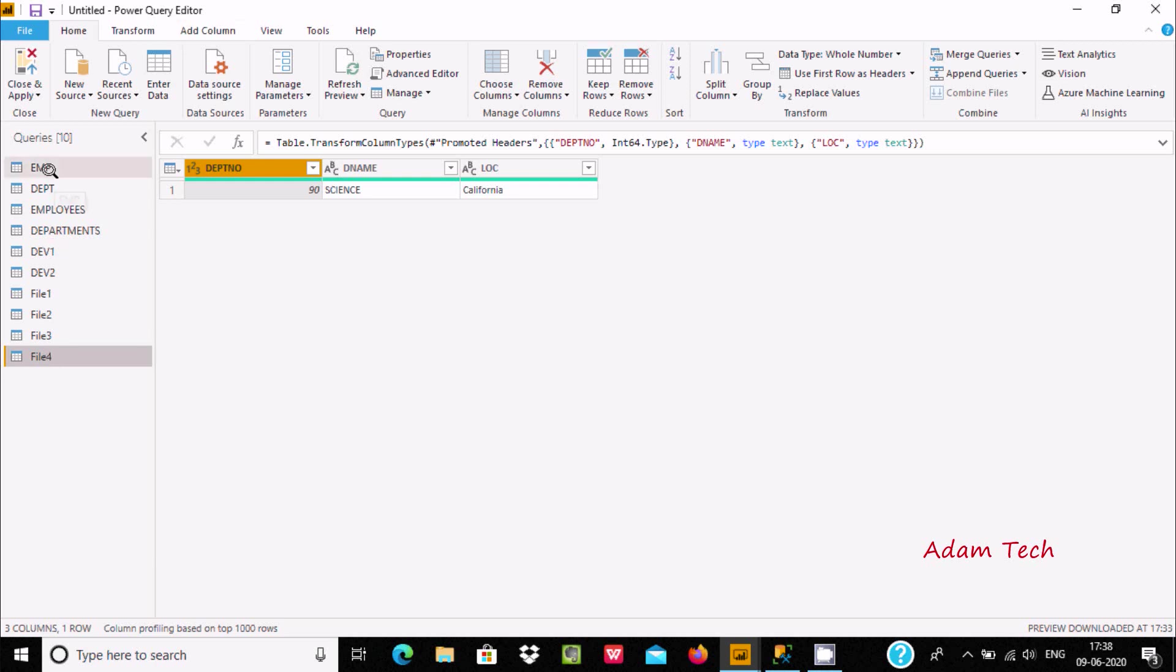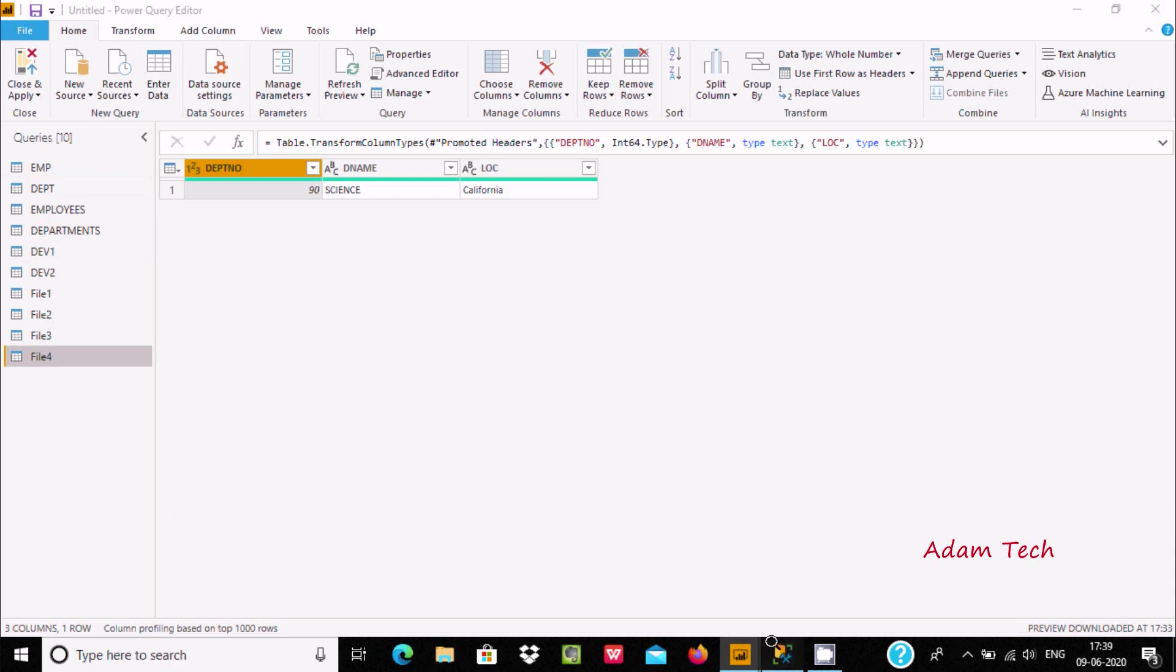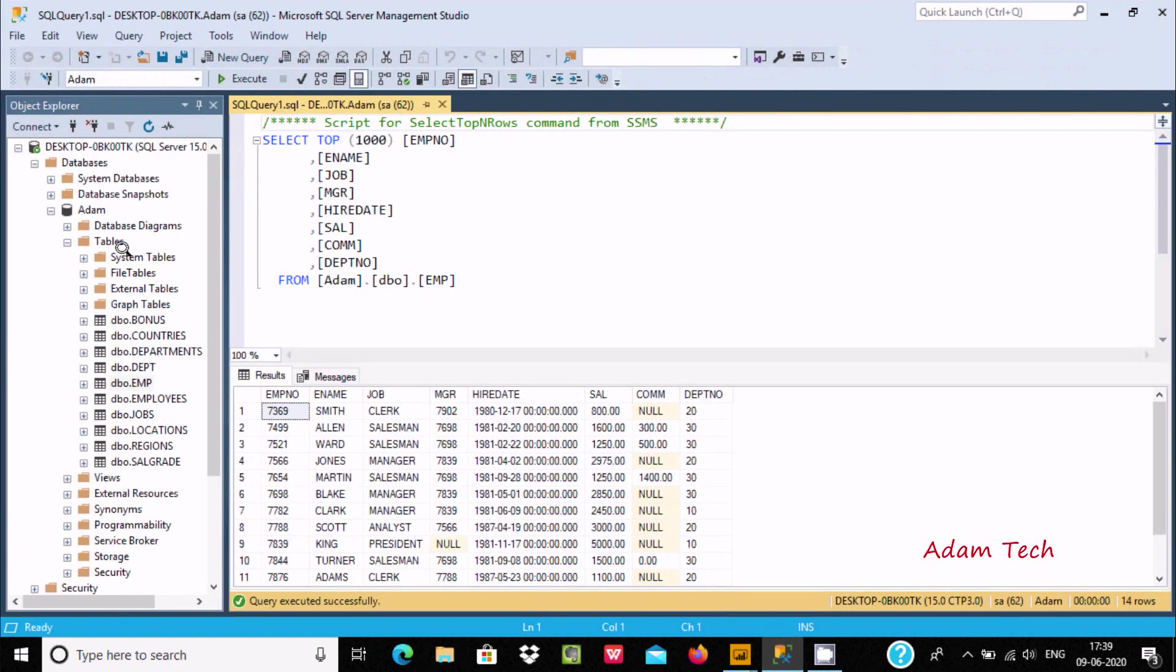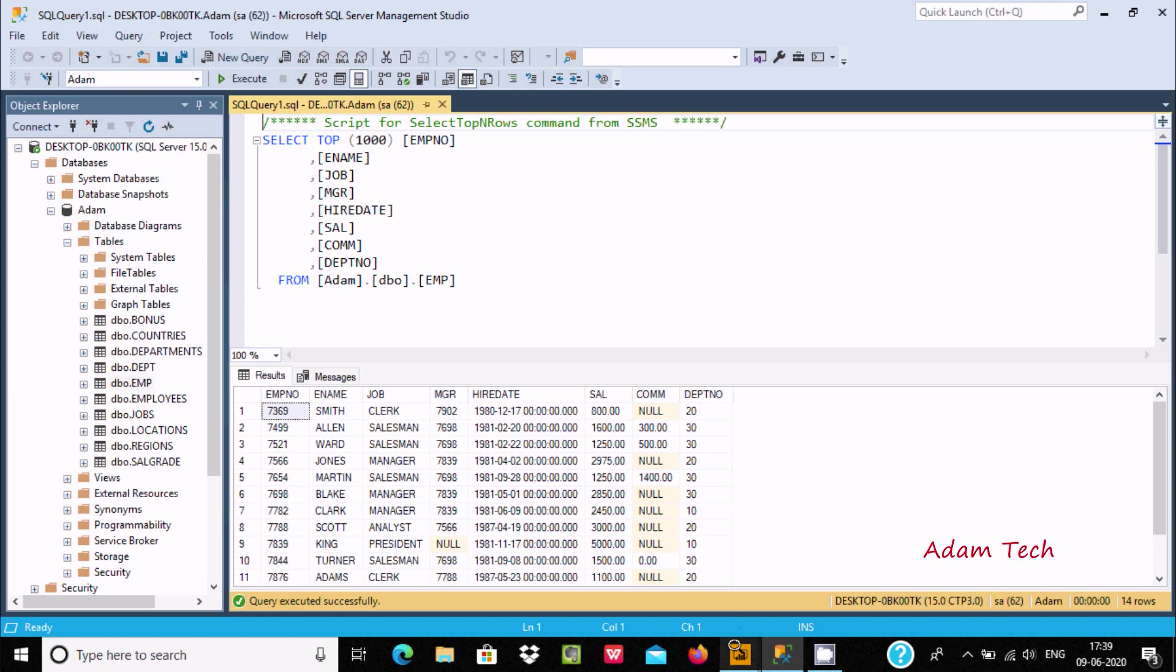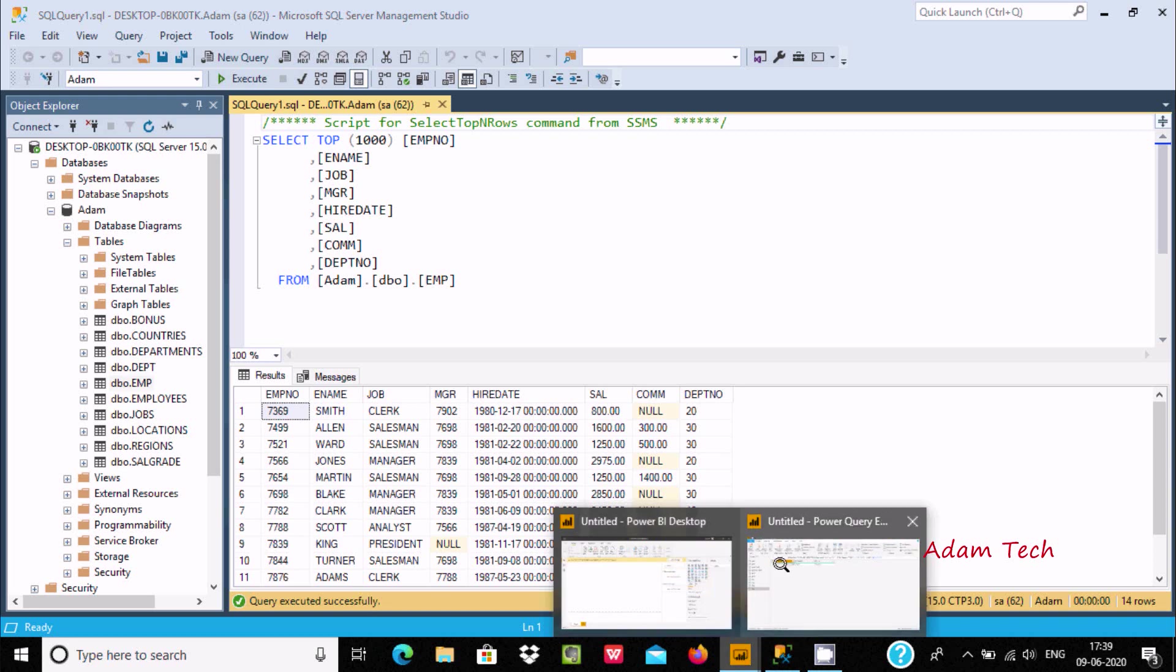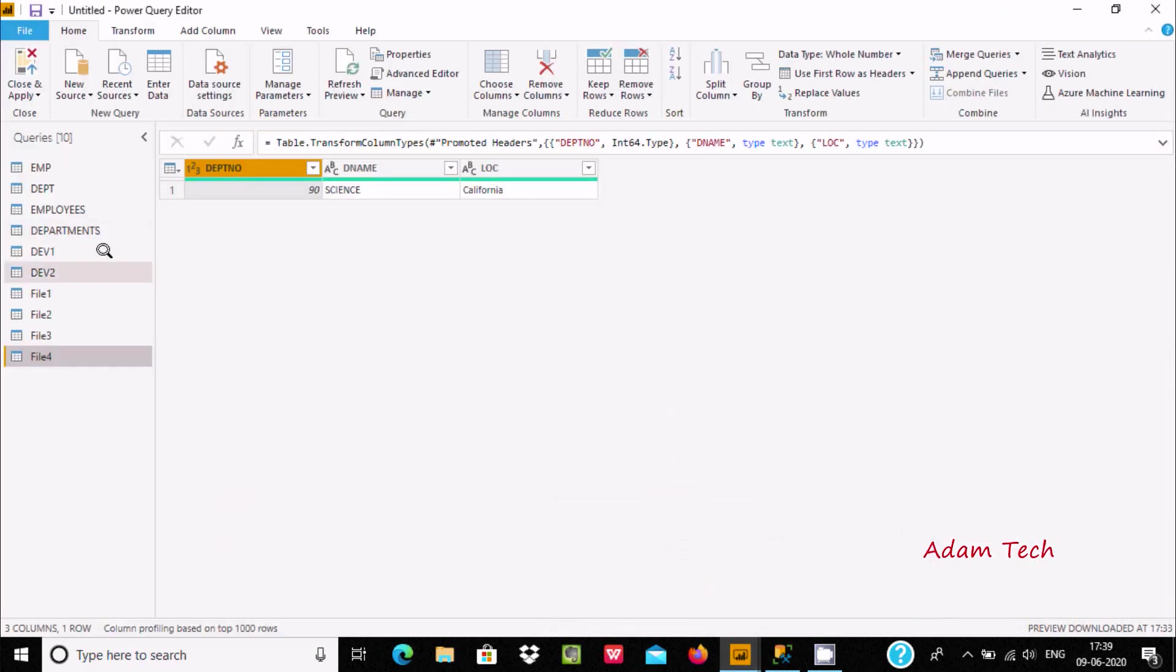Here are already imported SQL Server tables: emp, dpt, employees, department - these come from SSMS, Microsoft SQL Server Management Studio. And here you can see dev1, dev2, which are CSV files.